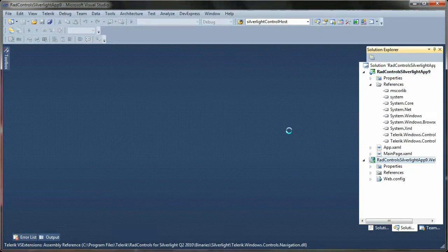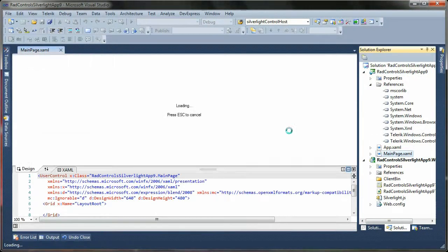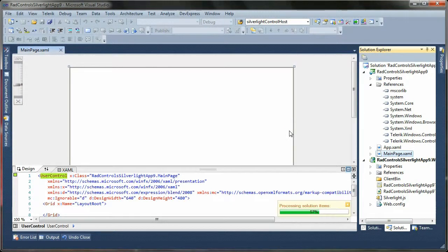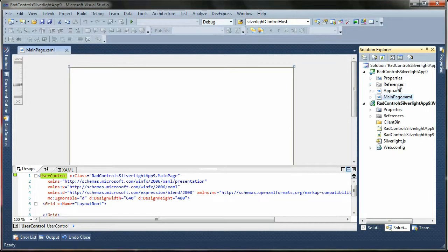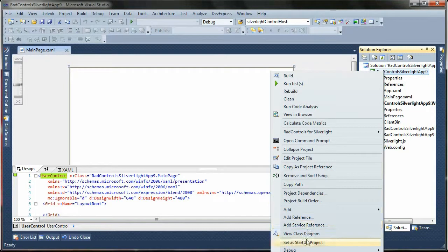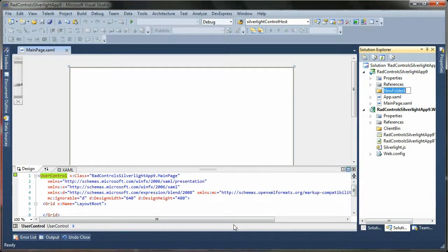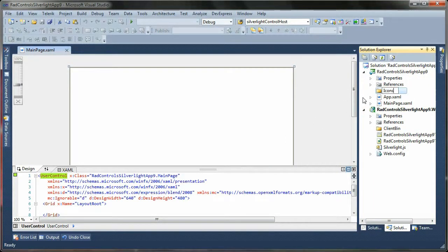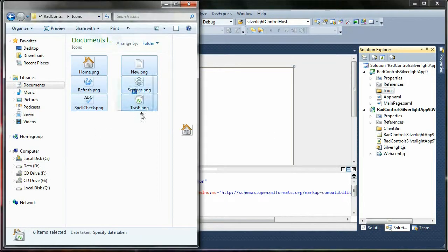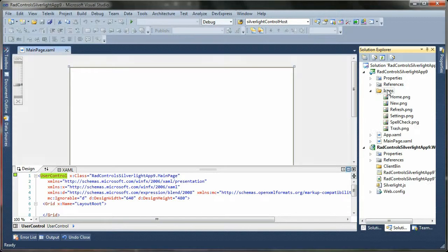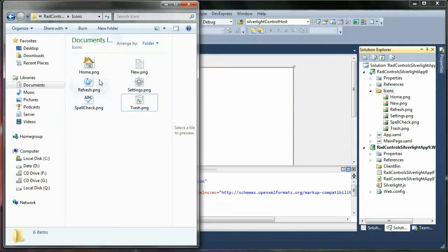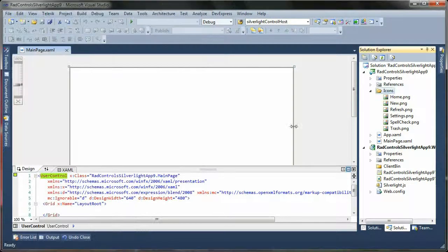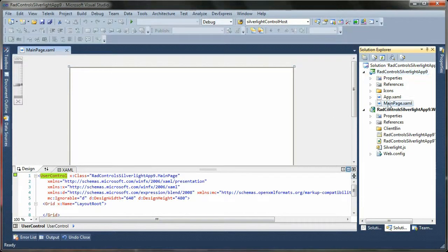Once the project is created, I will add some images, some icons, because I want to create a menu that will have icons. Add new folder, Icons, and here are the images that I want. All right, so as you can see the images, nothing fancy, just some PNGs.